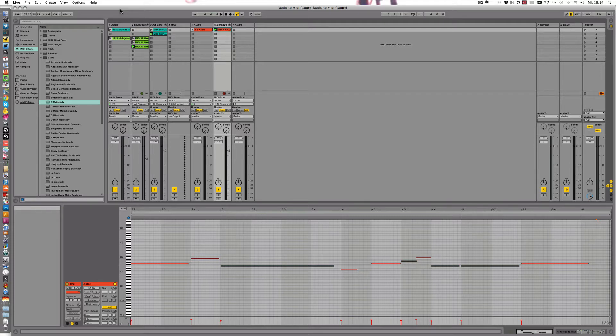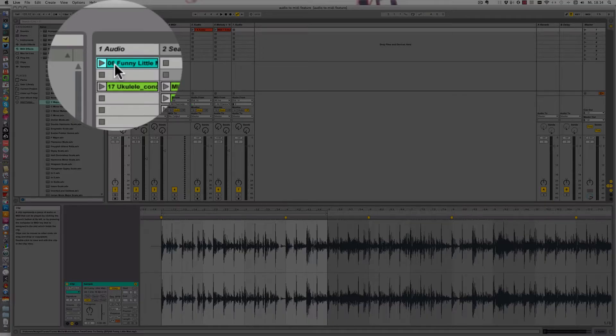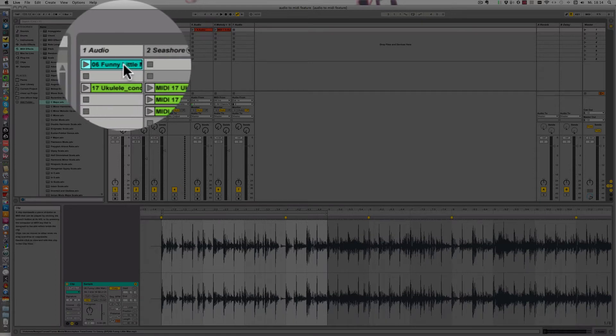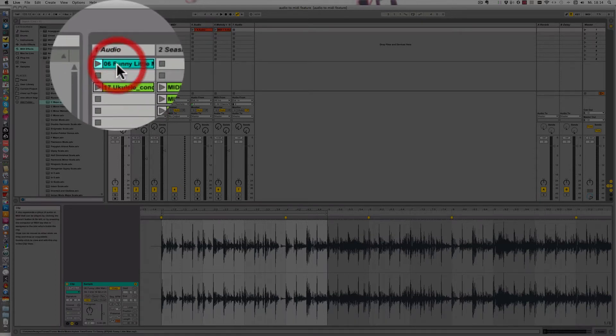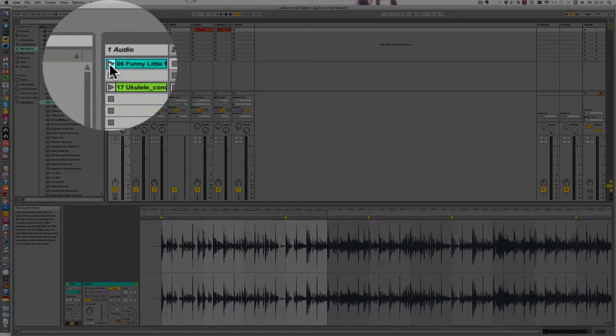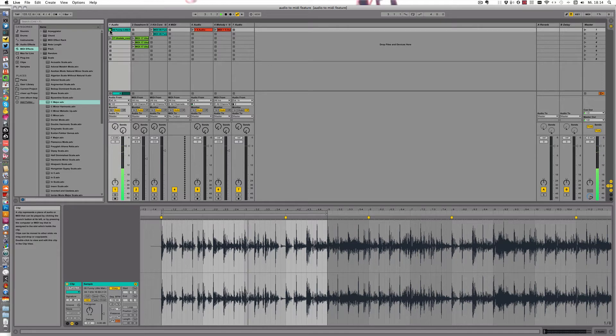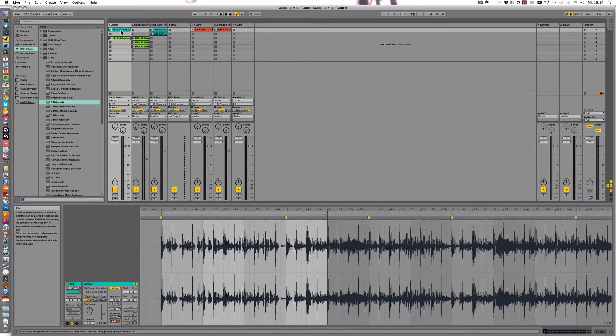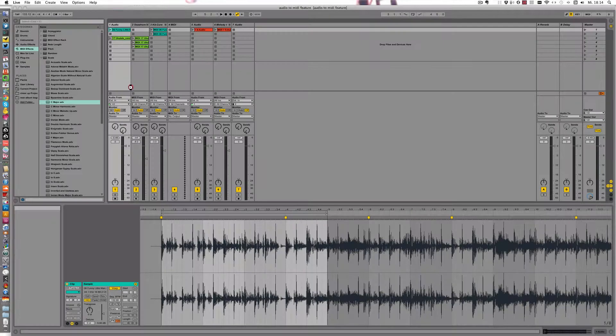And for this one I'm gonna first stop all clips, and then I'm gonna go back to the funny little man audio sample that we used to convert drums to MIDI. All right, so as you can hear there's already some sounds in there, some harmonics, so it'd be interesting to see what happens if we just convert harmony to a new MIDI track on this audio clip.